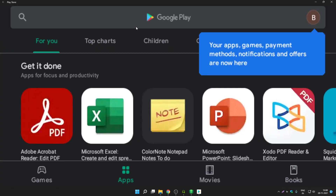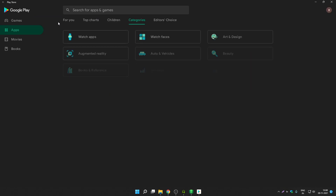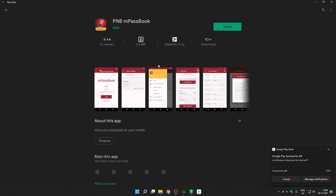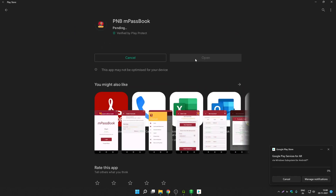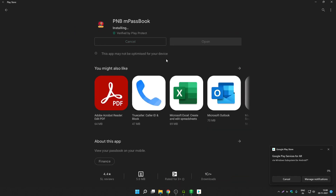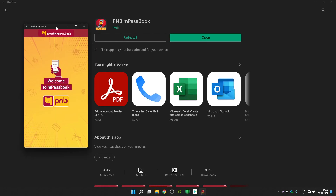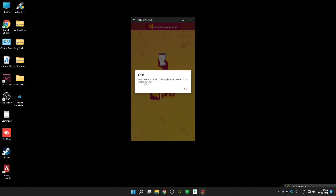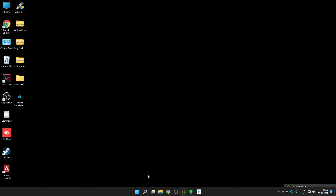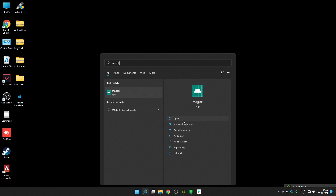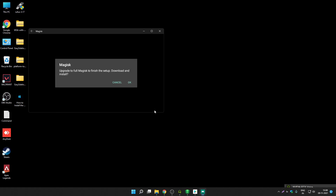Now let me install a banking app to show you how to fix root-related errors. I'll install PNB — this is the app many users commented is not working. The app says 'Your device is rooted. This application cannot run on a rooted device.' So let me show you how to fix this error. Search for Magisk — this package comes with Magisk, but you have to install it first. Open the Magisk application.